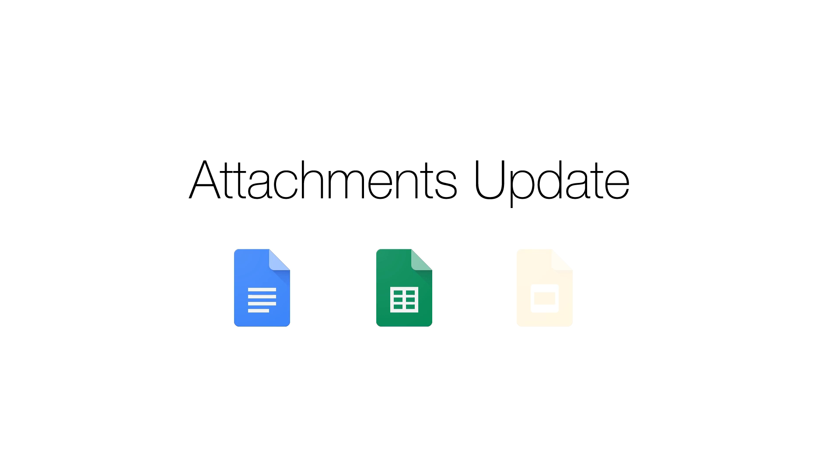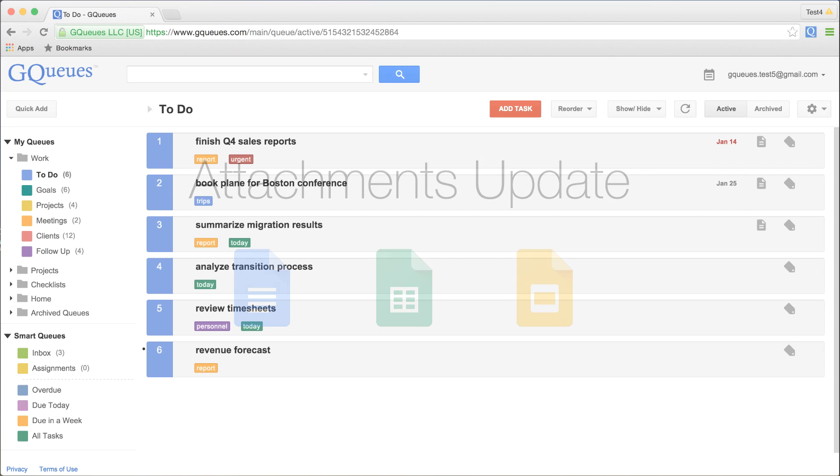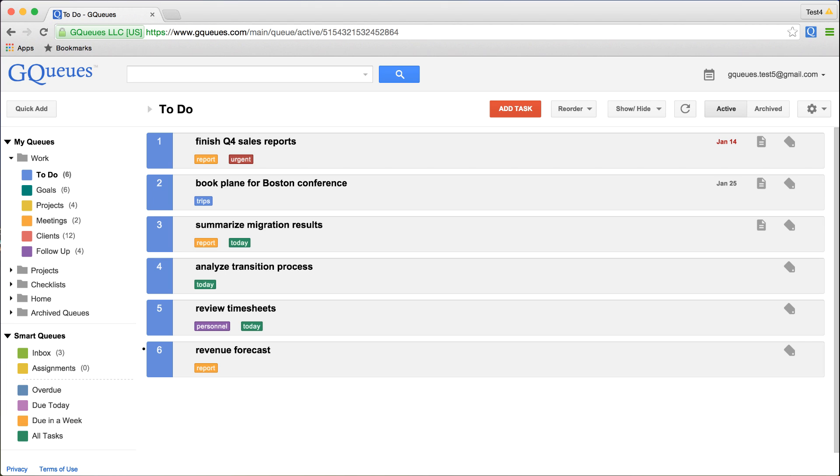You can now create Google Docs, Sheets, and Slides directly inside GQueues and attach them to a task all in one step.